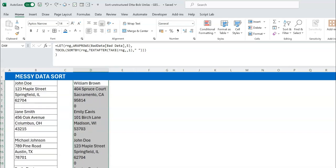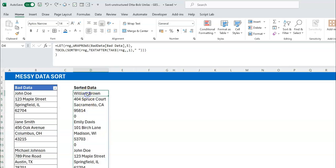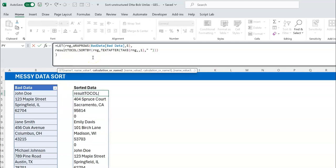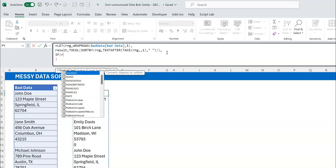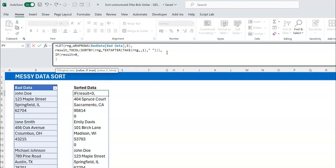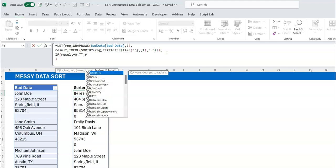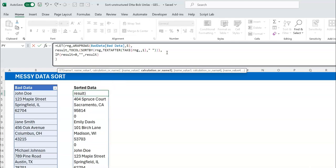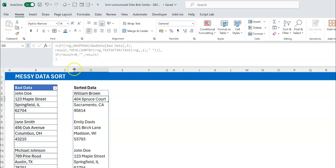So let me Ctrl+Z to bring it back and do it the proper way — basically using a formula: if the value is zero, show a blank; otherwise show the result. I'll make the TOCOL output a variable called result, then wrap it in an IF: IF(result=0, "", result). And now you can see we have what we need with everything looking correct.